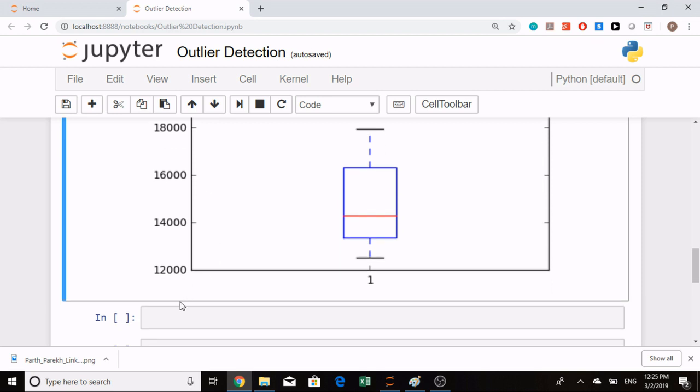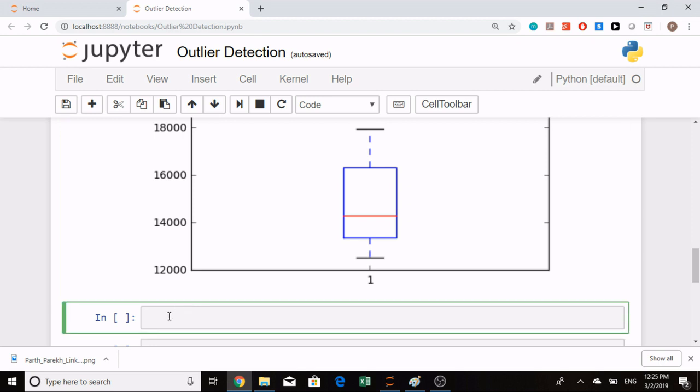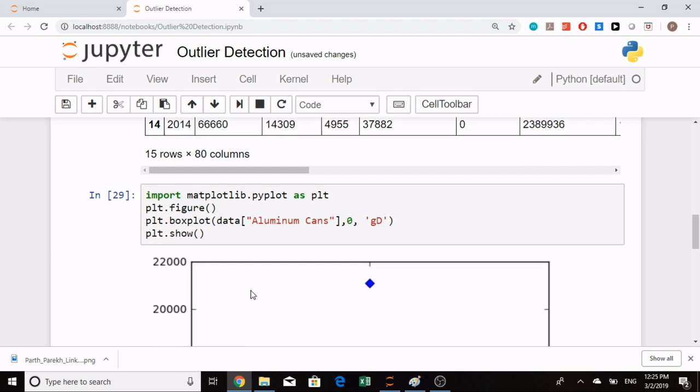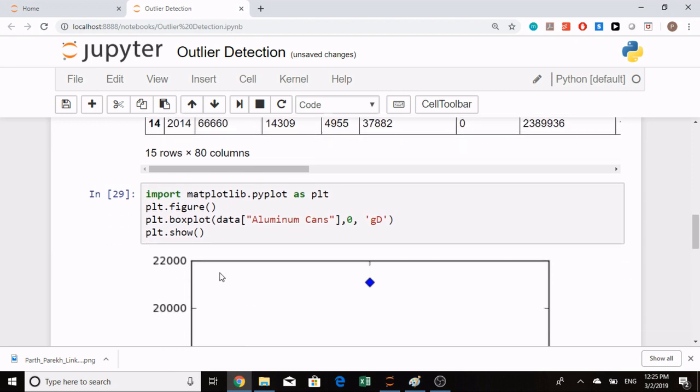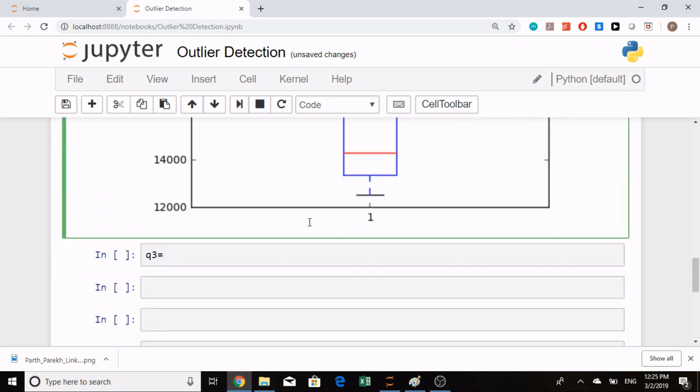The second way is through interquartile range. In interquartile range, first we find the upper quartile and lower quartile, which is the 75th percentile value and 25th percentile value. I will define Q3 and copy the column which I want.